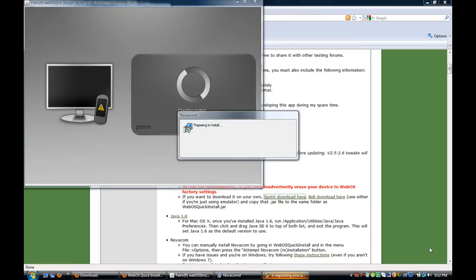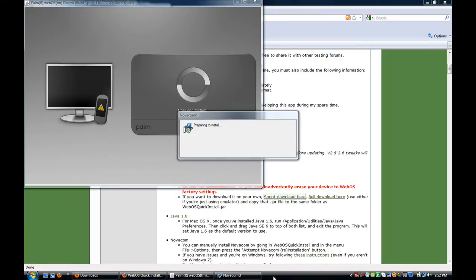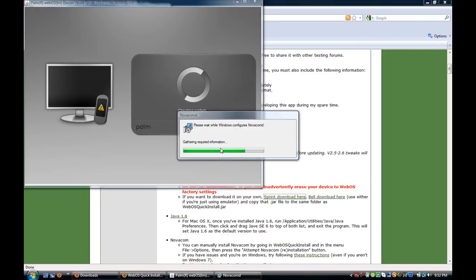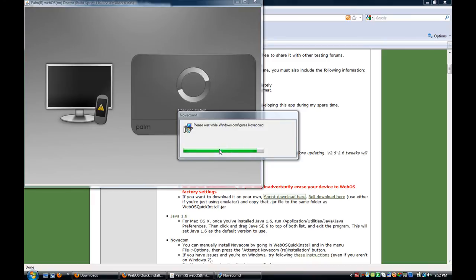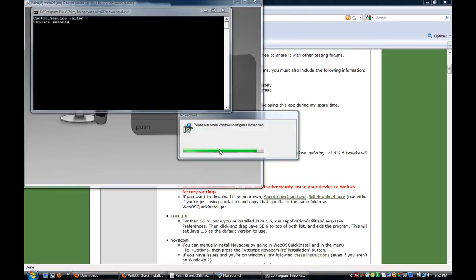So it will check your system and then it's going to be prepared to download Novacom. So you just want to go through that and allow the program. And Novacom will install. And this is what makes it so your Pre and your computer connect and sync successfully.